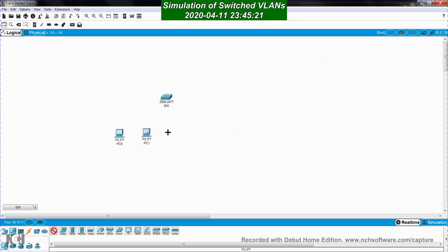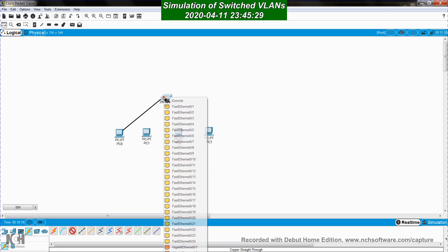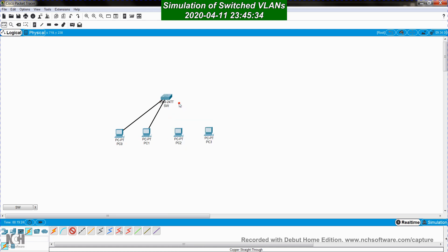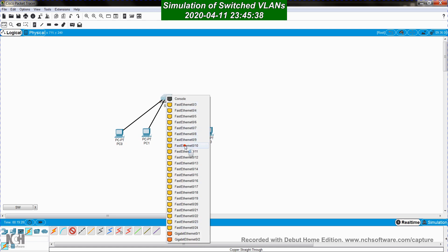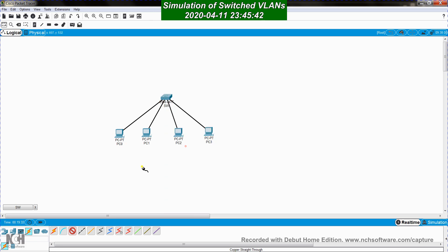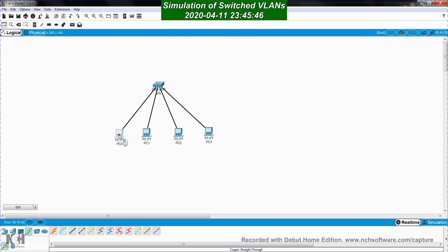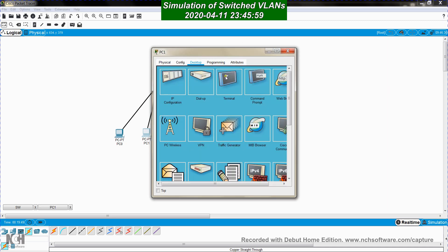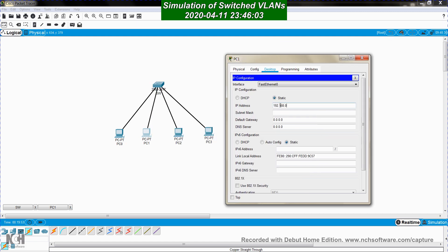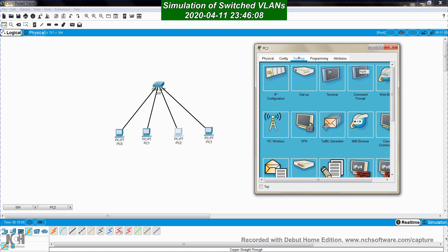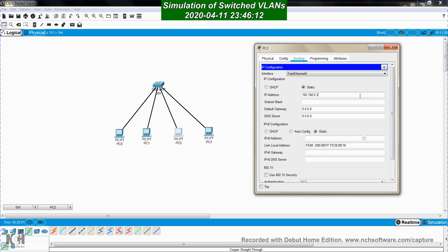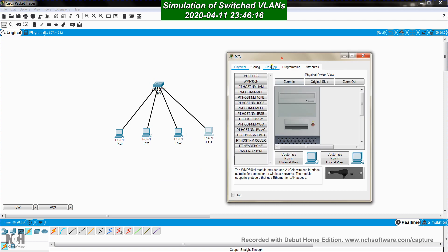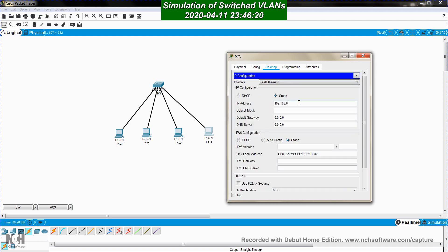Now I add four PCs to the topology. PC0 connects to port 1, PC1 to port 2, PC2 to port 10, and PC3 to port 11. I configure each PC with an IP address: PC0 gets 192.168.0.1, PC1 gets 192.168.0.2, PC2 gets 192.168.0.3, and PC3 gets 192.168.0.4, all with the default subnet mask.